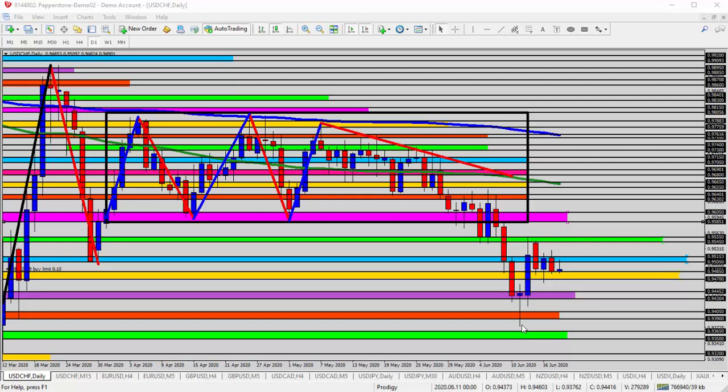The buyers came back in, leaving this small body, long wick on the bottom, somewhat like a hammer candlestick. The next day, a significant influx of buyers drove it back above the 0.95 level.